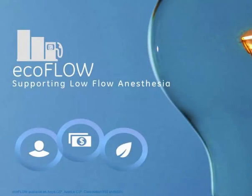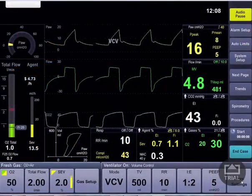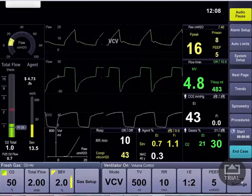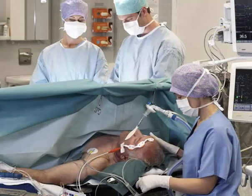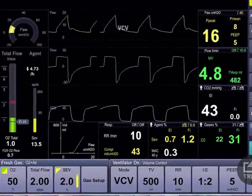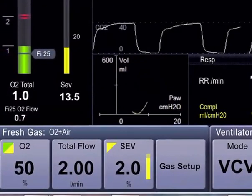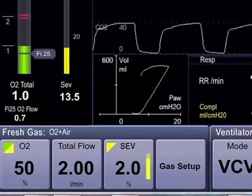ECOFLOW is a software application that helps to facilitate or support the practice of low-flow anesthesia. During low-flow anesthesia, determining the oxygen flow required within your fresh gas flow and maintaining a set inspired oxygen concentration can be challenging. ECOFLOW provides information on how much oxygen is required within the fresh gas flow to maintain a preset minimum FiO2. This information is provided in both graphical and numerical format.